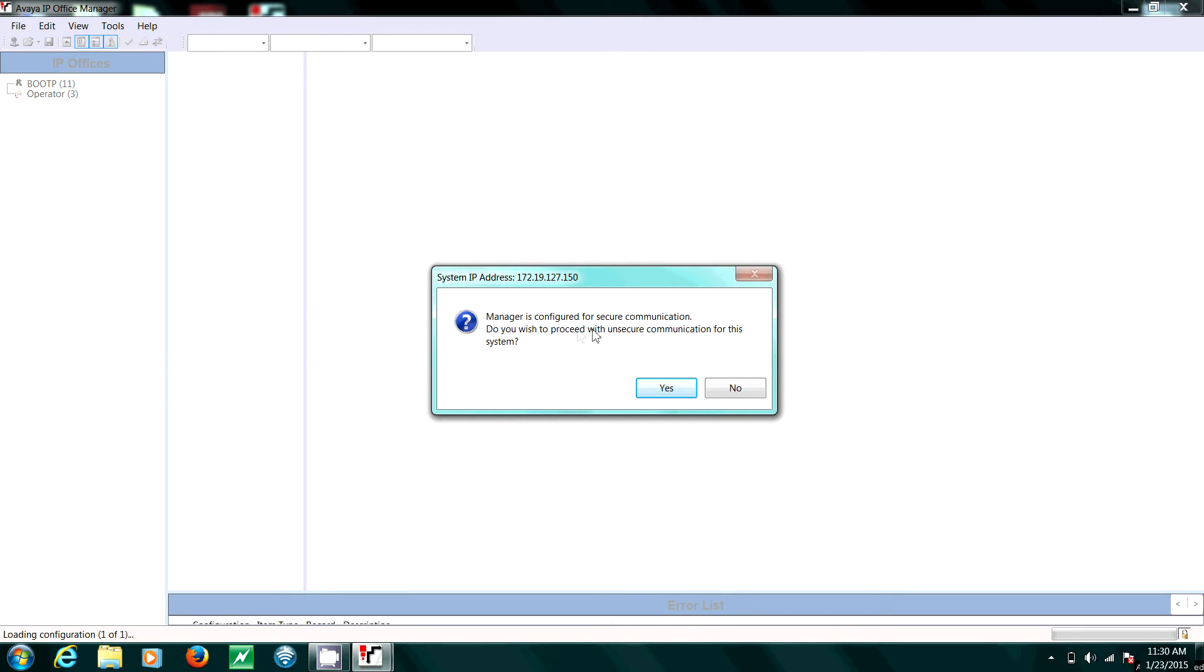Your manager is configured for secure communications, so please click yes to proceed.